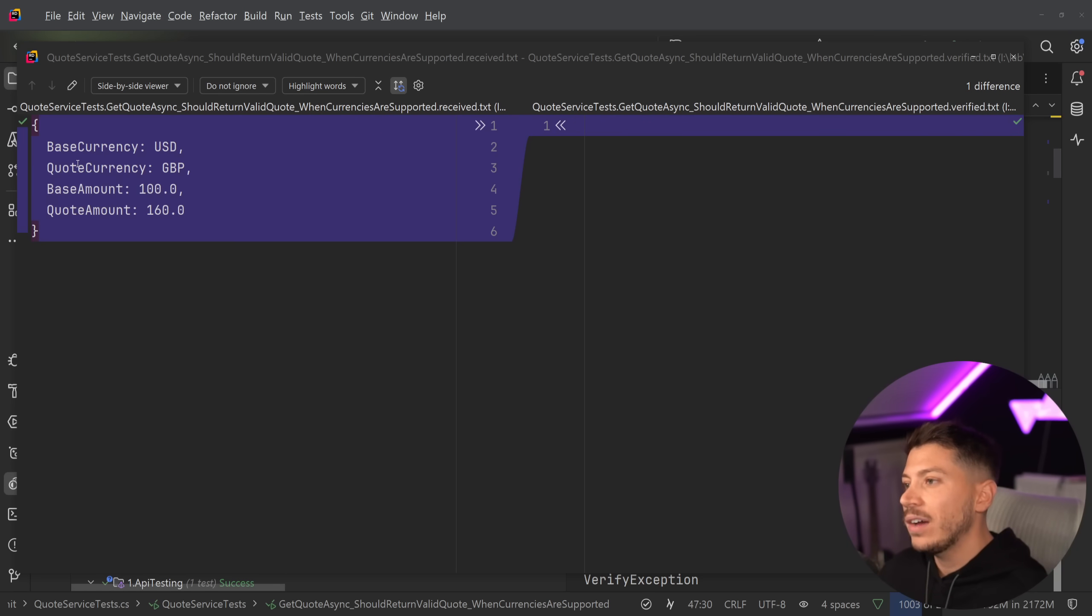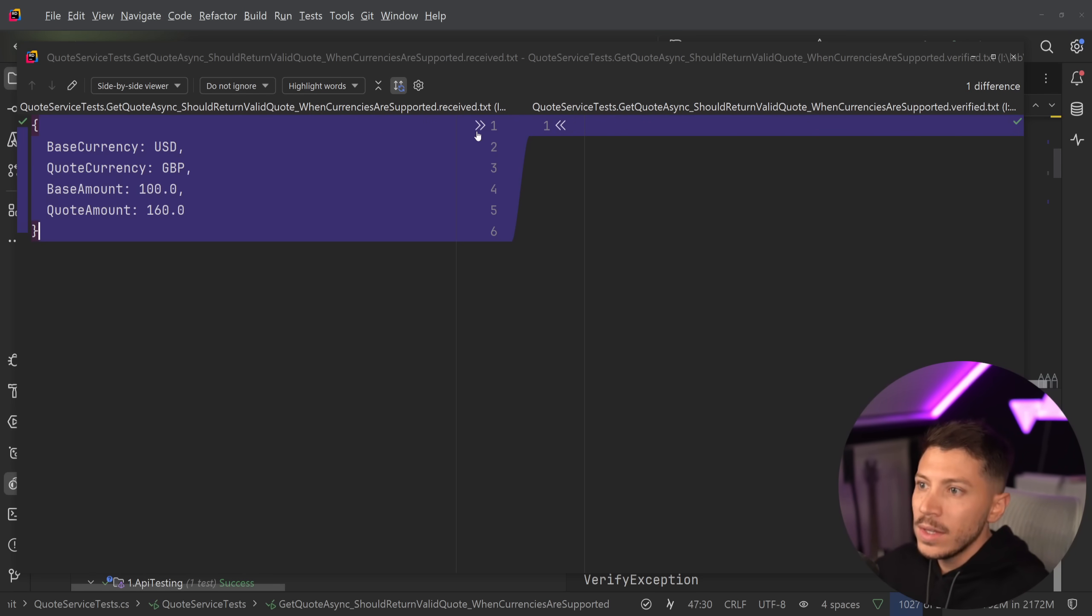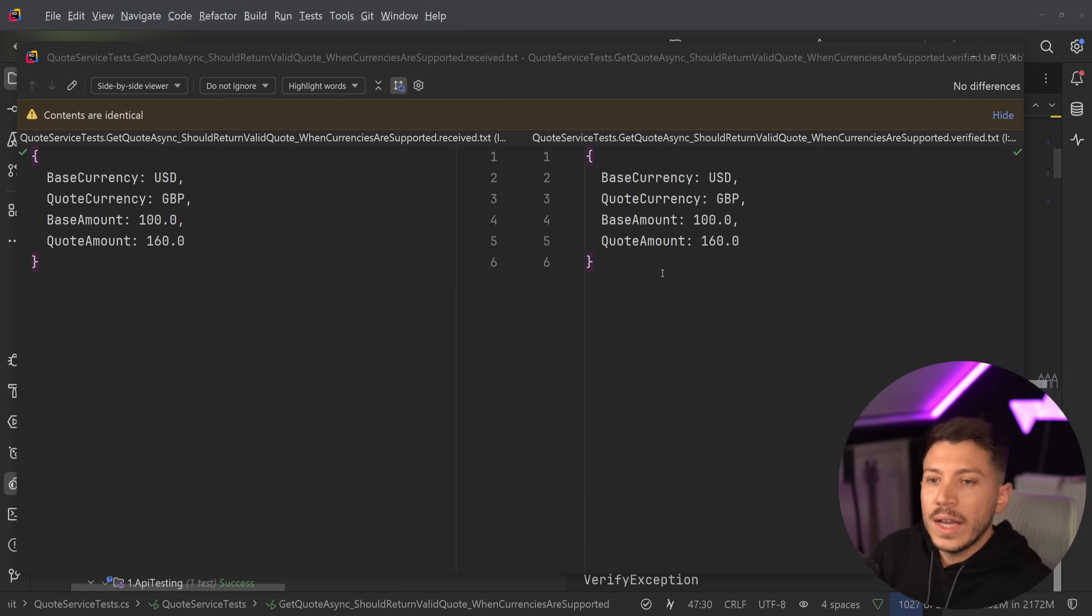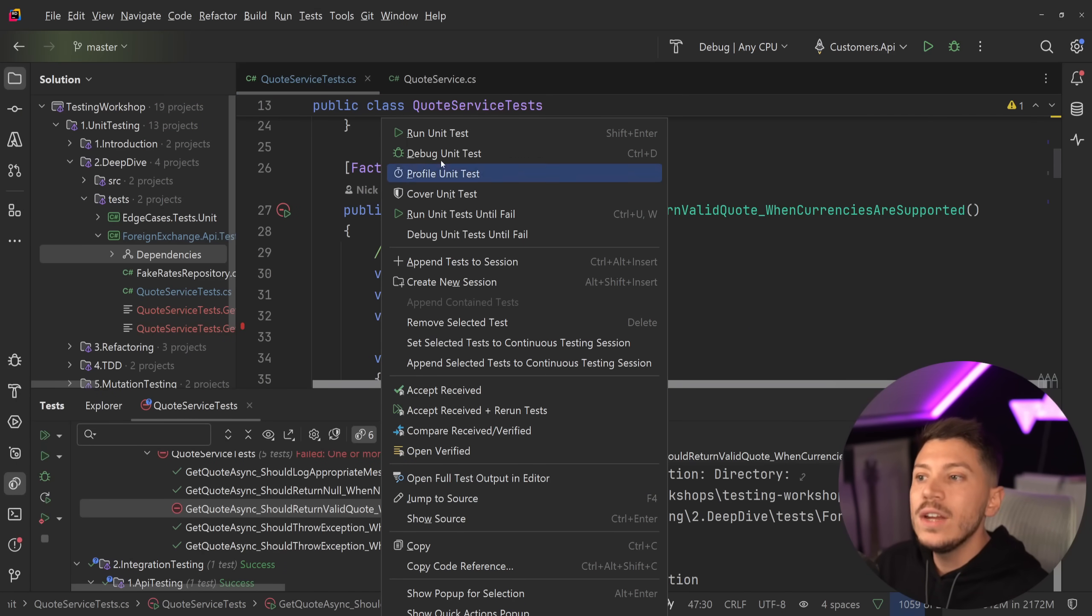On the left, I have what my response was from that call. And here, all I'm going to say is, yeah, this looks good. At this moment in time, that's what I think the response should look like. And I'm going to close the window.